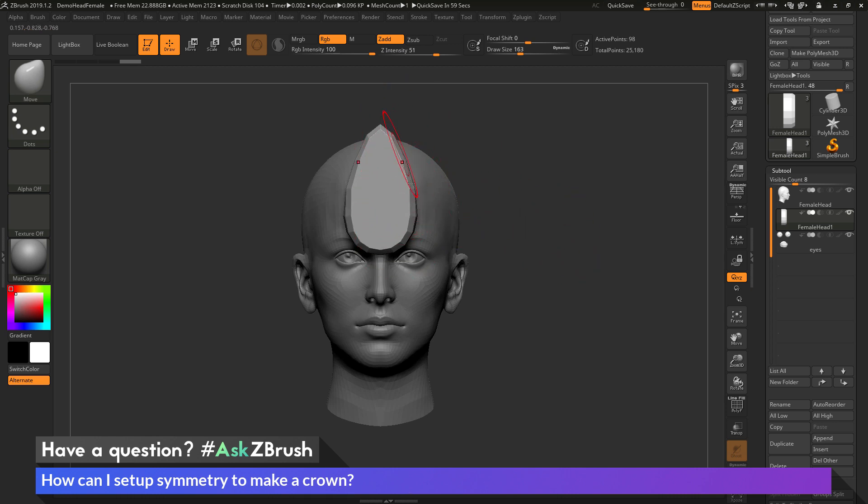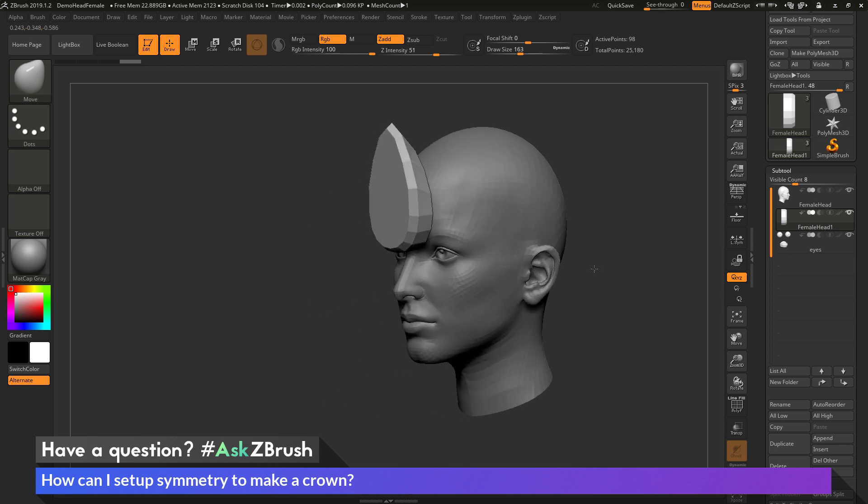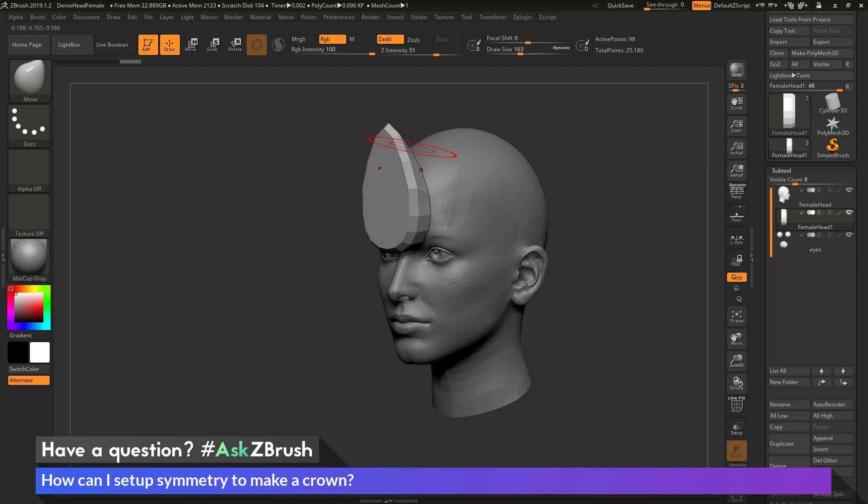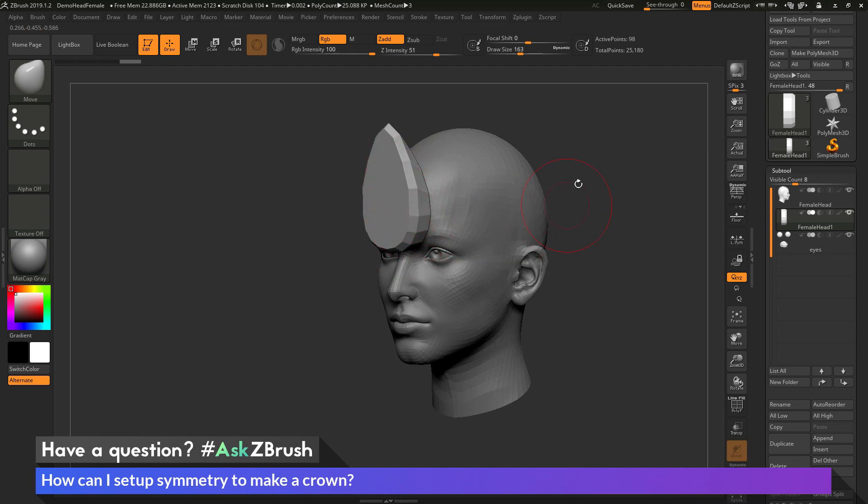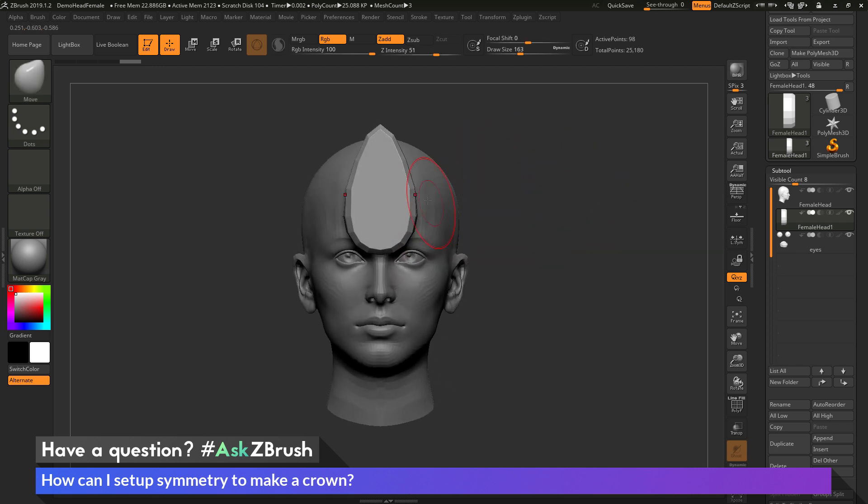So now that I have my initial shape created here, now I want to take this shape and I want to repeat it around the head. But I want to make sure that I keep this symmetry active. So what I can use is the ArrayMesh function inside of ZBrush to take this shape and then instance it across in an array format. That will allow me to then manipulate all the different parts on the model and still keep this symmetry active.